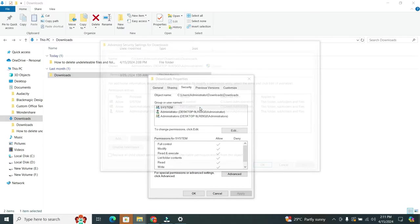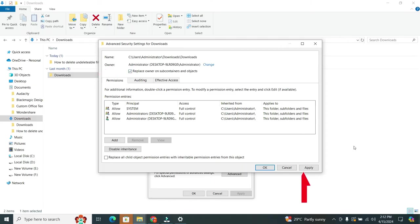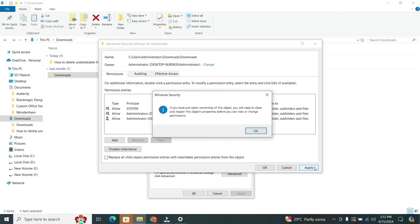Now you will see an option that says Replace Owner on Subcontainers and Objects. Click on it to check the box. When you checked it, then hit the Apply button, and then again click on the OK.